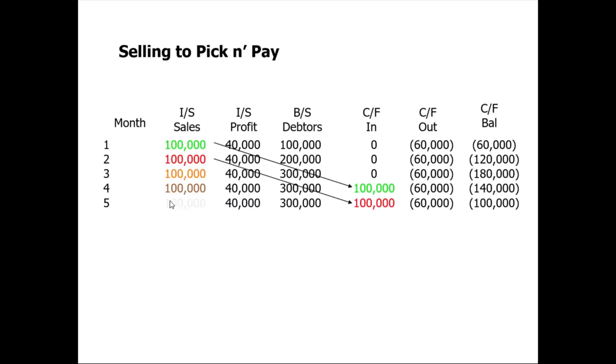If I fast forward another month, we get paid from back here and our cash is improved by another forty thousand.